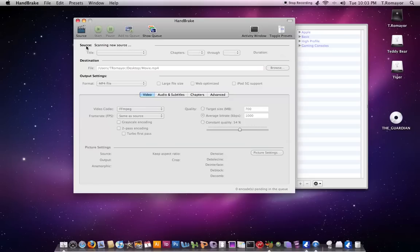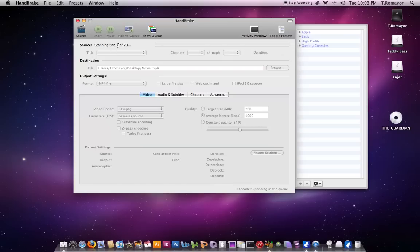And you can see right here from Source, it says Scanning New Source. So it's going to go through the DVD, read, see how many scanning titles there are, and it's going to tell you really quick, give you all your options for what you can do for ripping it.